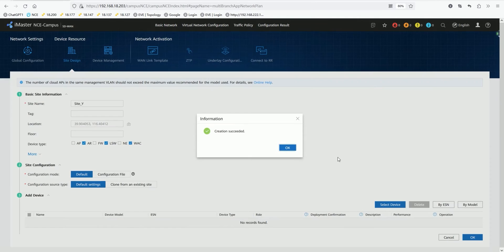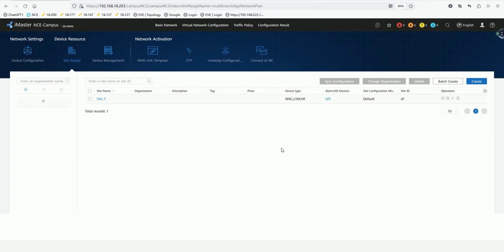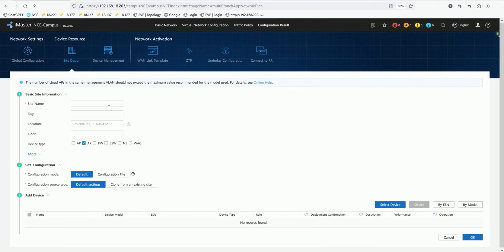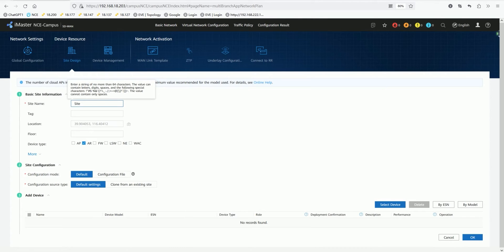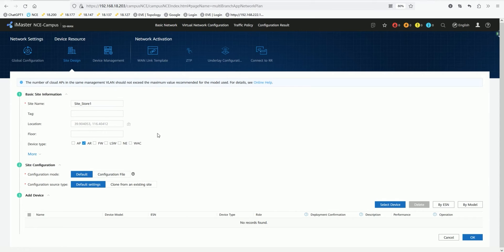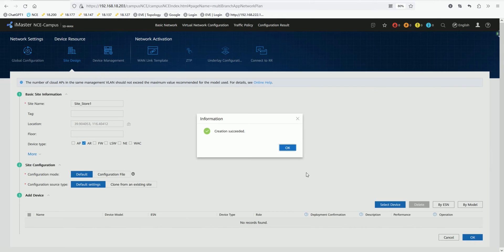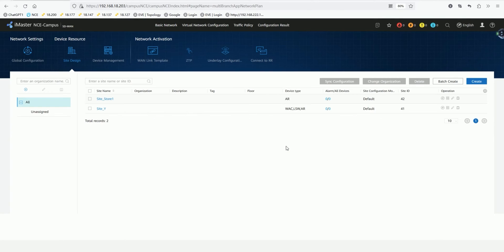In addition, we will create another site, Store Store. That is, here we will have a branch, a branch pilot store. The devices included in it, for example, are only AR. This site will be created successfully.